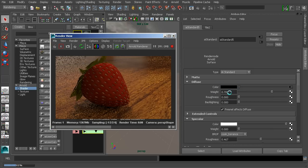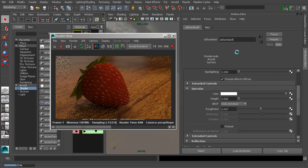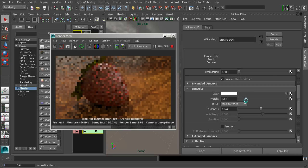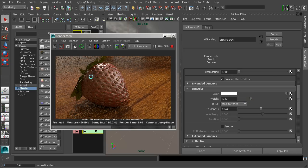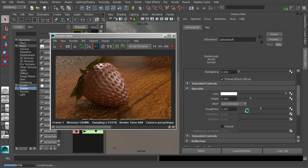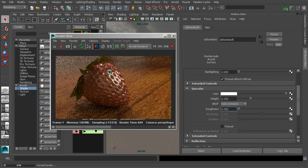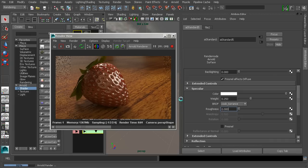That covers a lot of the attributes relating to diffuse options. Now, back on the strawberry body material, we have some specular controls. In Arnold, the specular controls work a little bit differently than what you might be used to — the specular actually does have a reflective component. So as you start to bring the specular weight up, not only do we see the specular highlight we're used to, but we actually start to see some reflections as well. Right now these reflections are pretty blurry, and that's controlled by this roughness slider. If I bring my roughness all the way down to zero, we should start to see some pretty strong reflections.